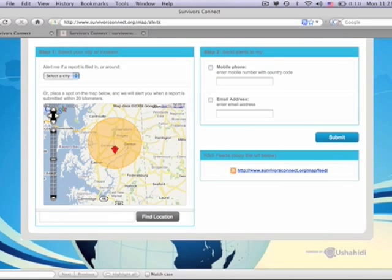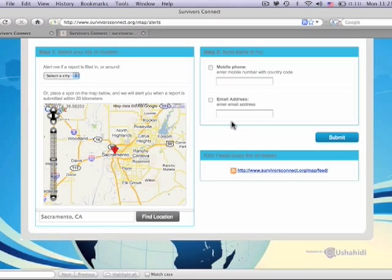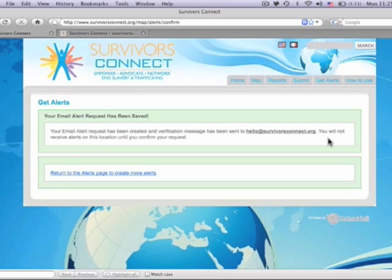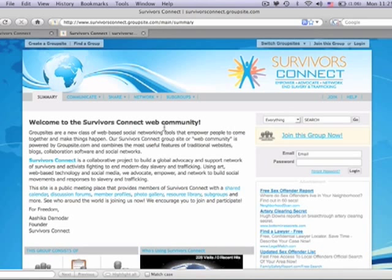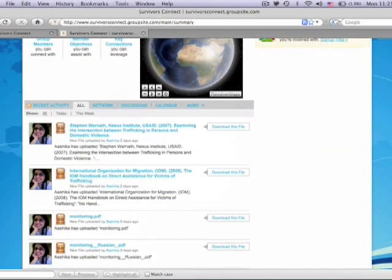Use the find location toolbar and type your location so it finds you. Then go to step two and add your email. Then click the submit button. We hope this has been useful. If you have any questions, please feel free to email us at map@survivorsconnect.org. Also remember to join our web community to get help and be a part of the ongoing discussion. Thank you.